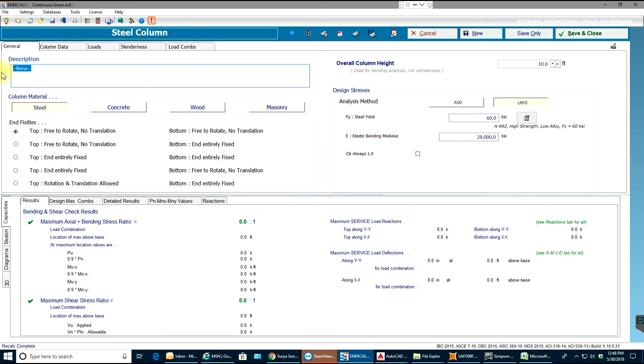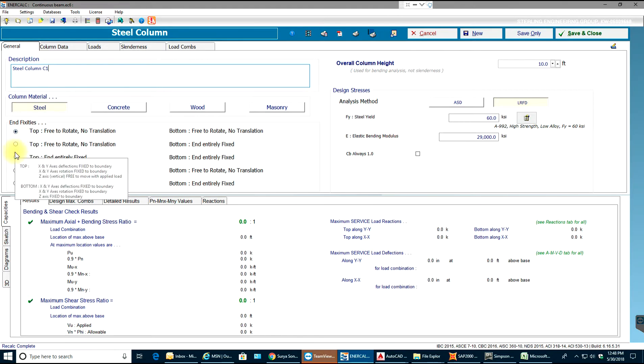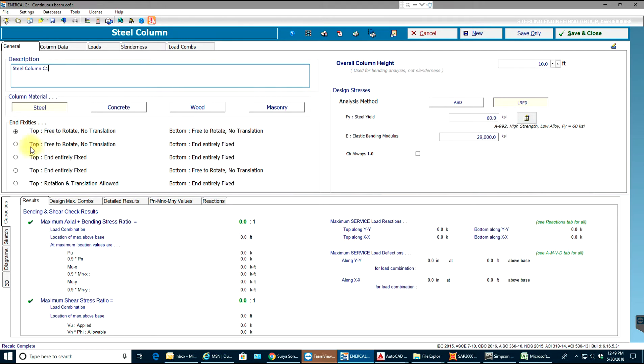Next, coming over here, you write down whatever you're working on - the name of the column. Let's say steel column C1. Material is already selected as steel. Over here we have end fixity - pin-pin condition, fixed-pin condition, fixed-free condition, pin-free condition. In our projects the most basic thing is we'll have top as pinned and bottom as fixed, so I'll select that.